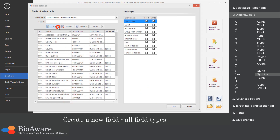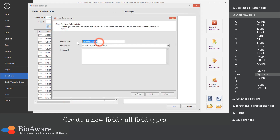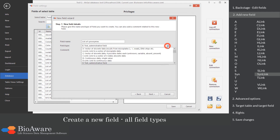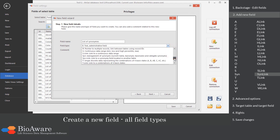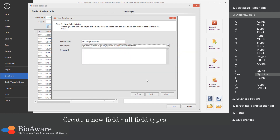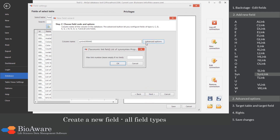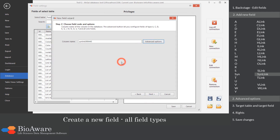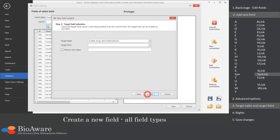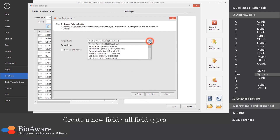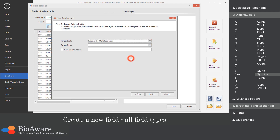The SIN-link field is a link to a table containing a synonym field. Select the table to link to, as well as the SIN field in that table.